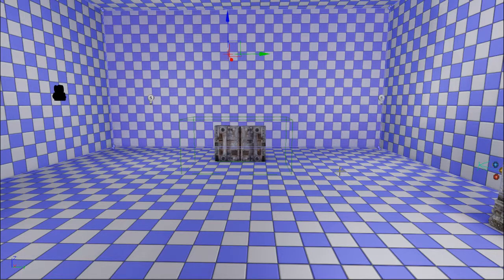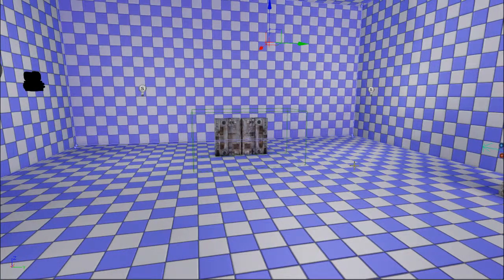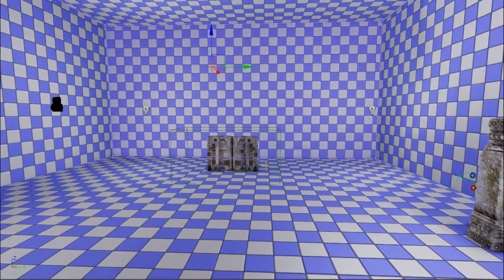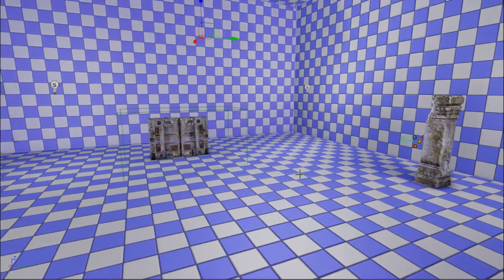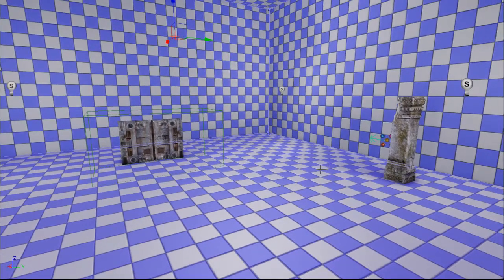Hello everyone, I'm Jonas and today I'll be doing an introduction to Matinee. If you watched my combination lock video you've already seen some really basic stuff where we spun the rotators, but today I'll be doing a couple of different scenarios as well as explaining more how Matinee works.